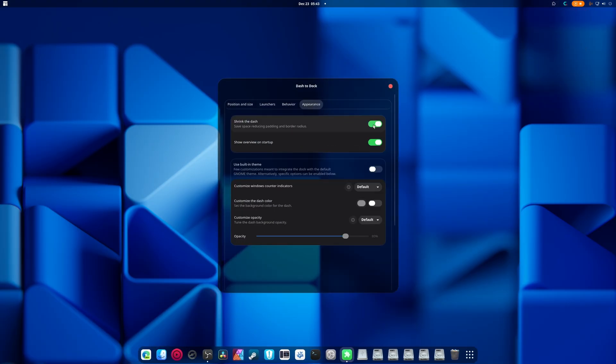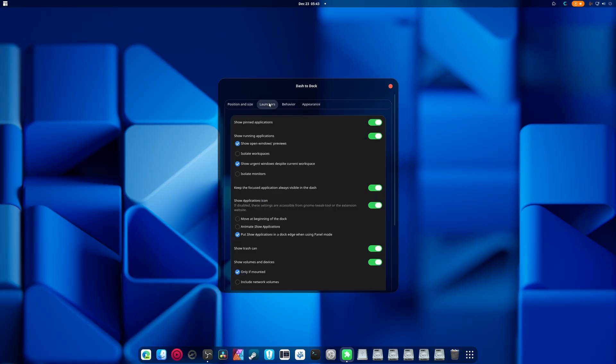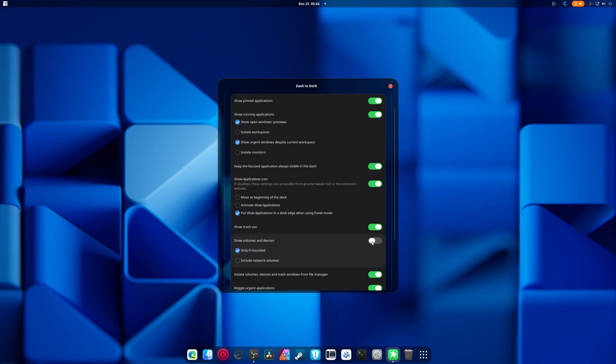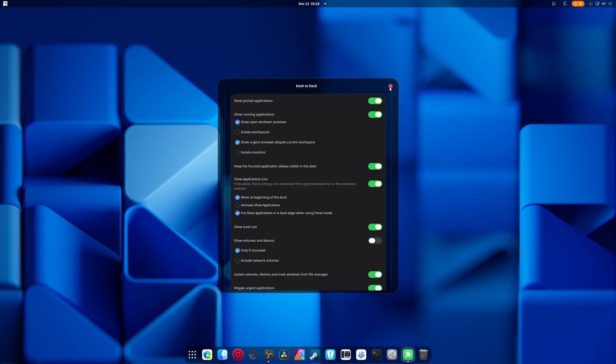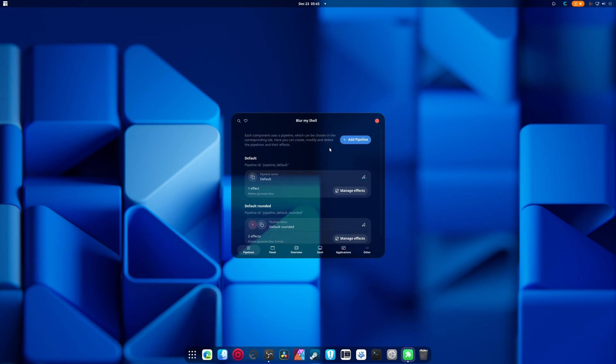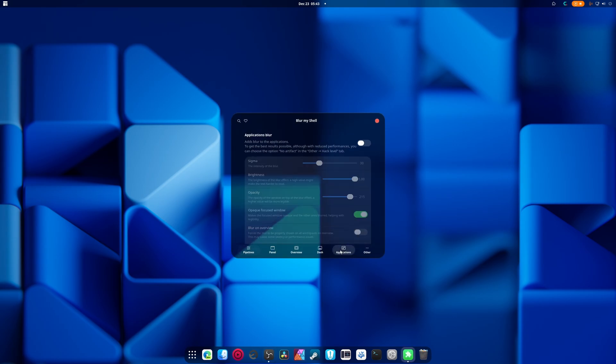Blur radius, let's shrink that dash. Let's get rid of some stuff here, like I don't need to see if I have my drives mounted, go away. Trash can, stay, move to beginning of the dock. That looks fine.